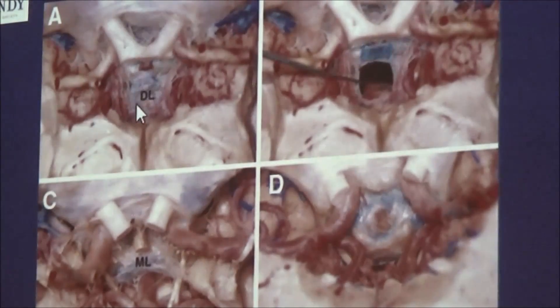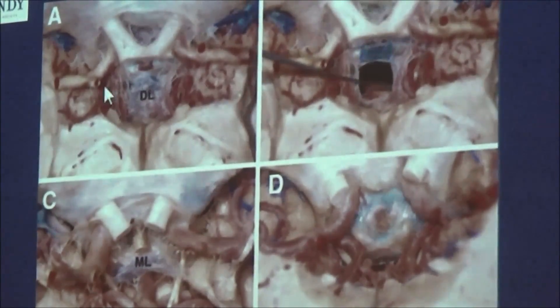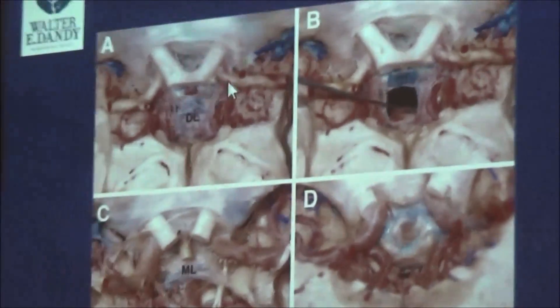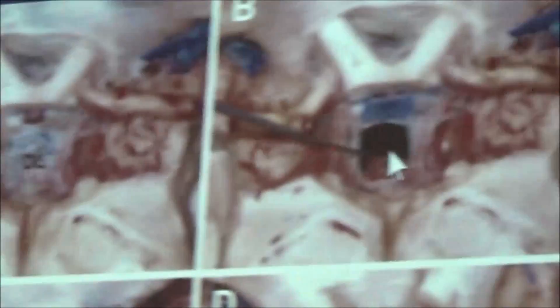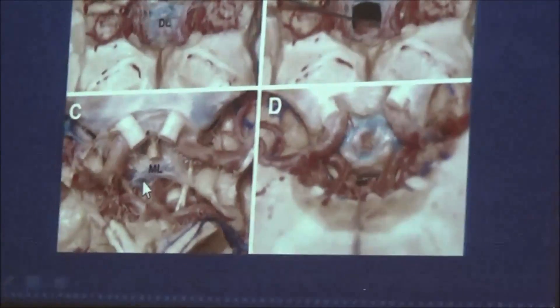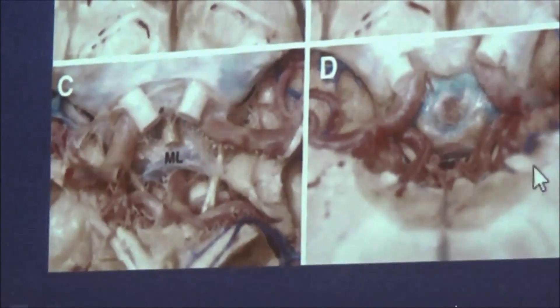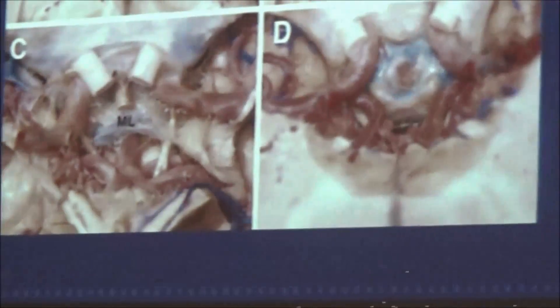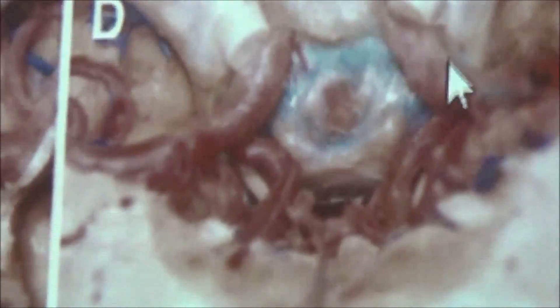If you do a dissection, you can see the mesencephalic leaf. Here is the chiasm, you have the sella, and this is the diencephalic leaf. If you open it, you'll see the mesencephalic leaf extending almost all the way to the basilar, but not always all the way — it usually has some arachnoid dependencies that attach to the basilar. In some percentage of cases there is no membrane Liliequist at all, and the suprachiasmatic, interpeduncular, and lateral cisterns form just one big system.